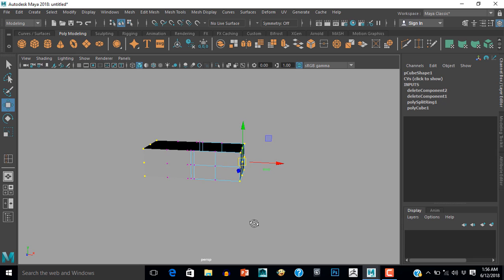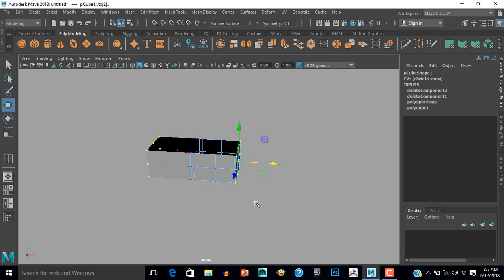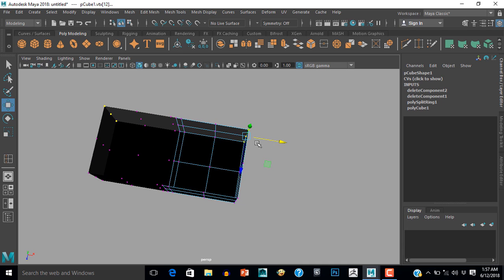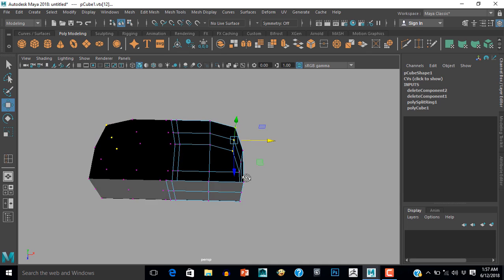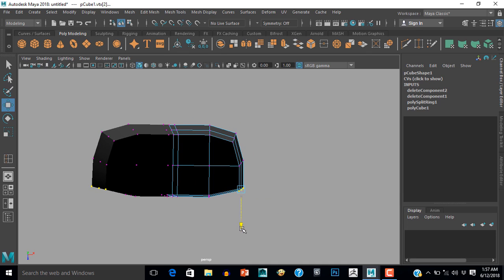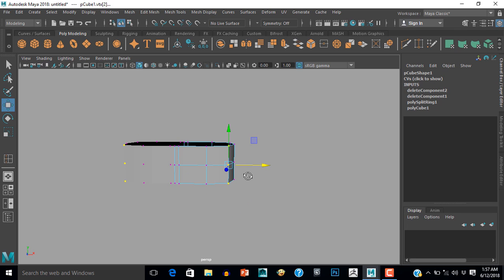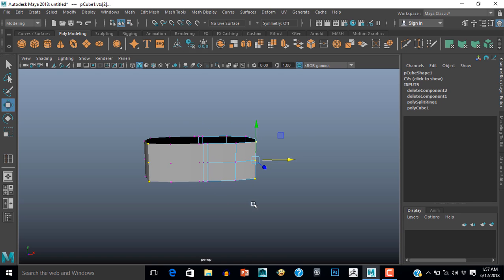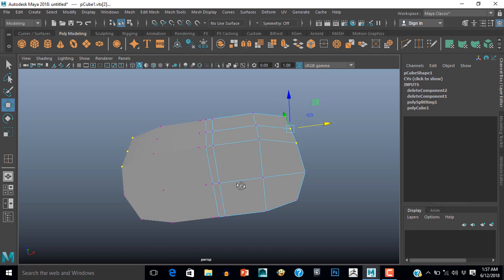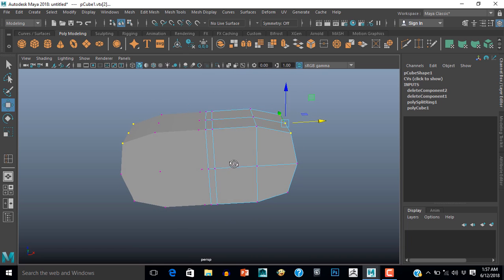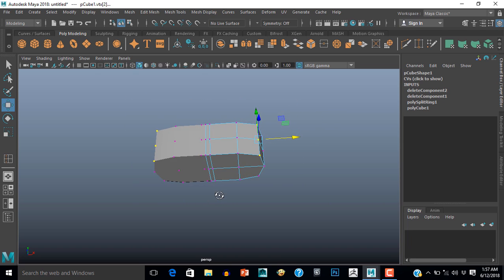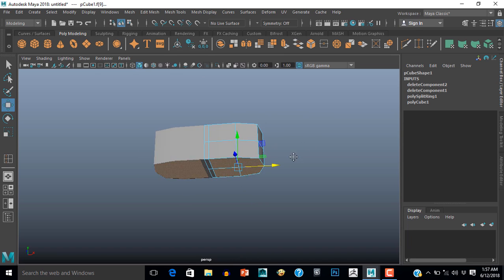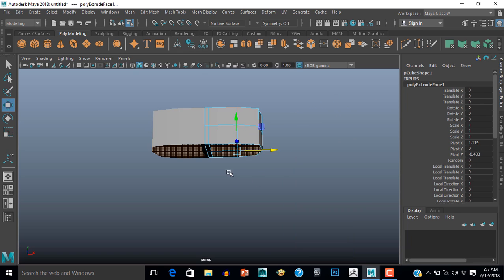Now it's time to reshape our model. Select these vertices and push them inside a little bit. Now select these vertices also and push them back. Then select these vertices and push them back as well.